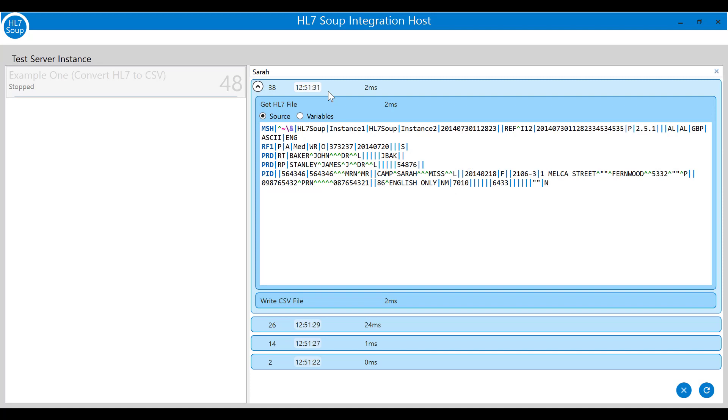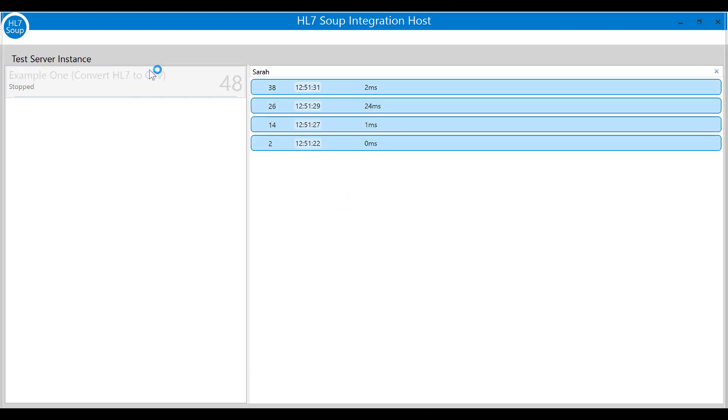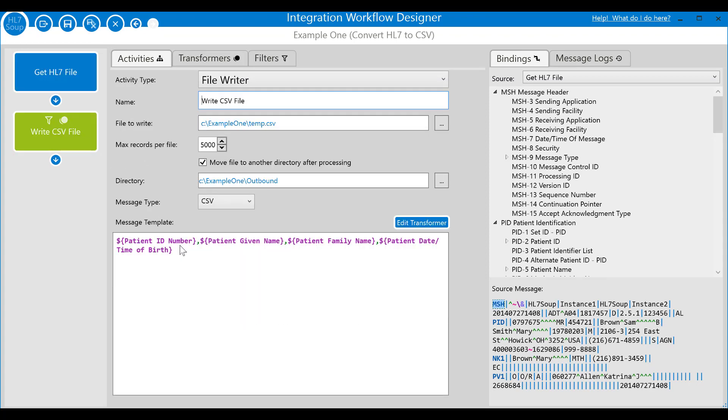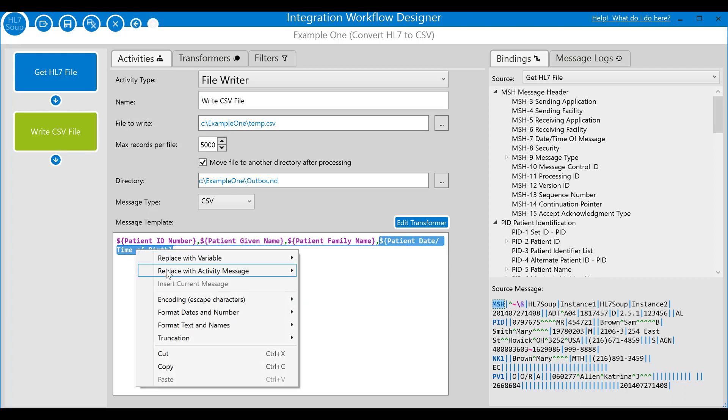So let's double click on the integration and edit the workflow to fix these problems. Navigate to the second activity and locate our variables in the message template.